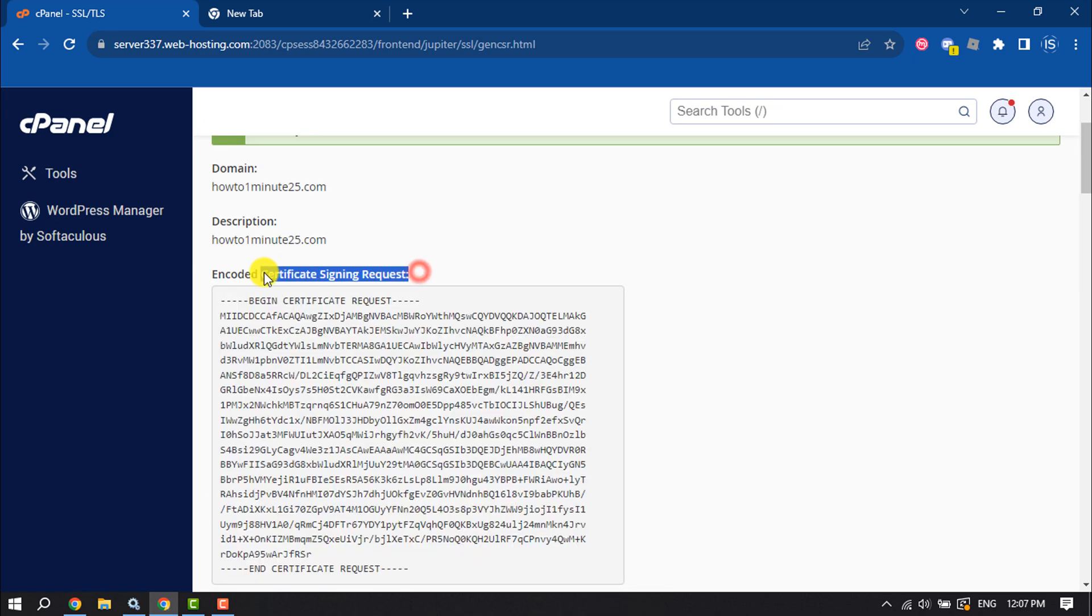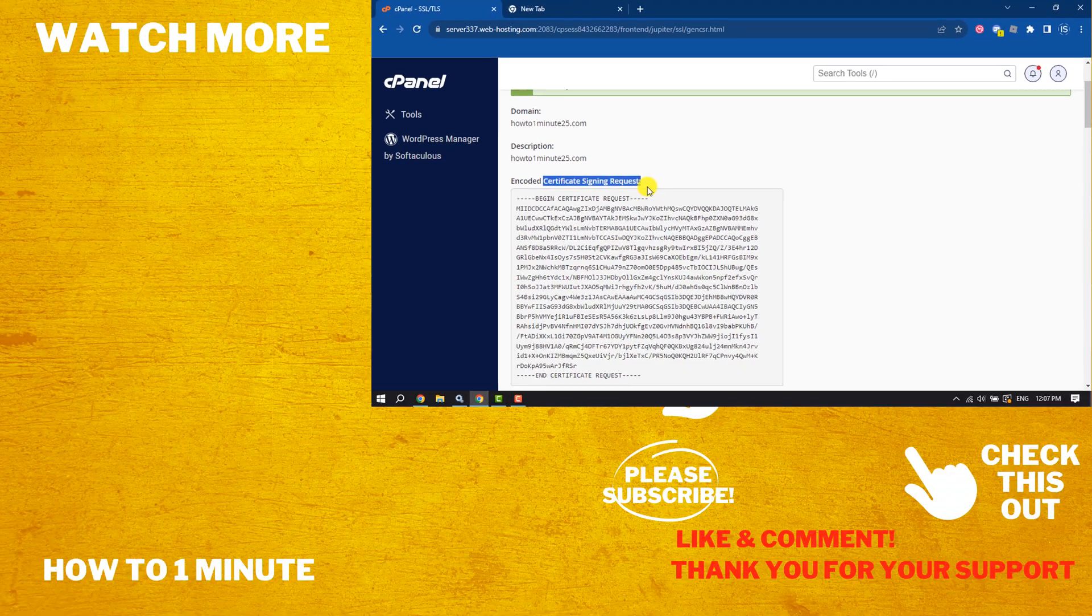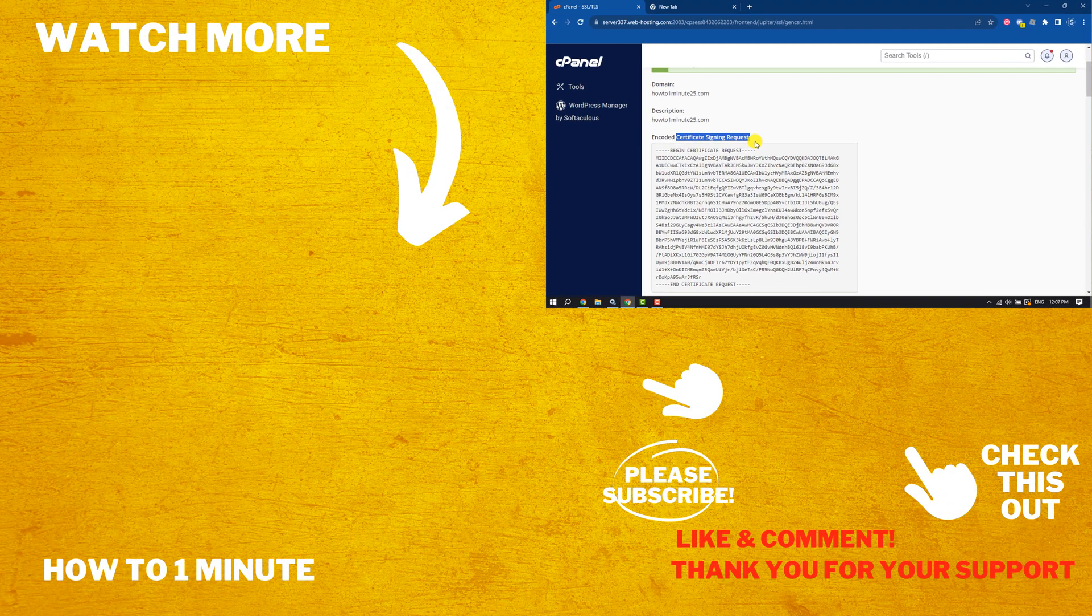If you find this video helpful, don't forget to subscribe to How to One Minute. See you in the next video.